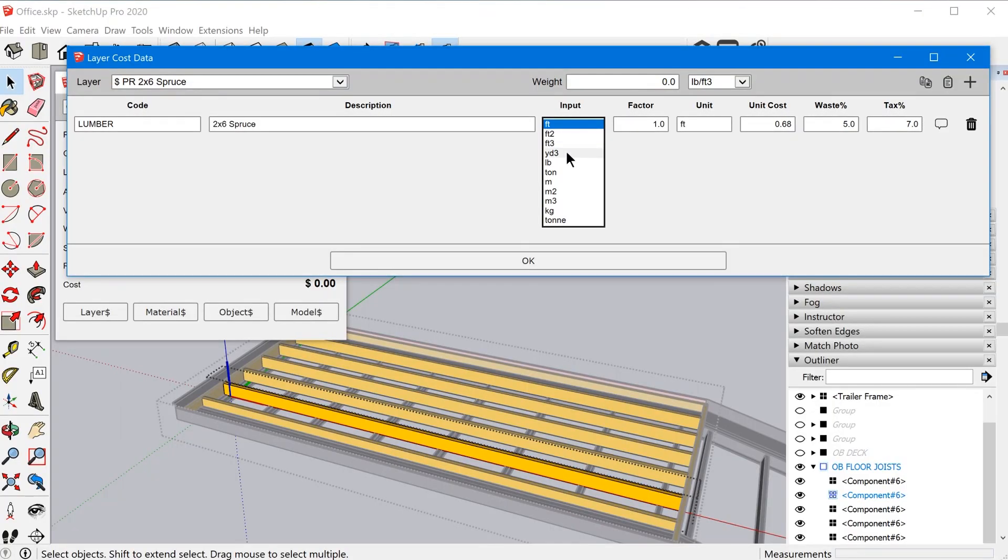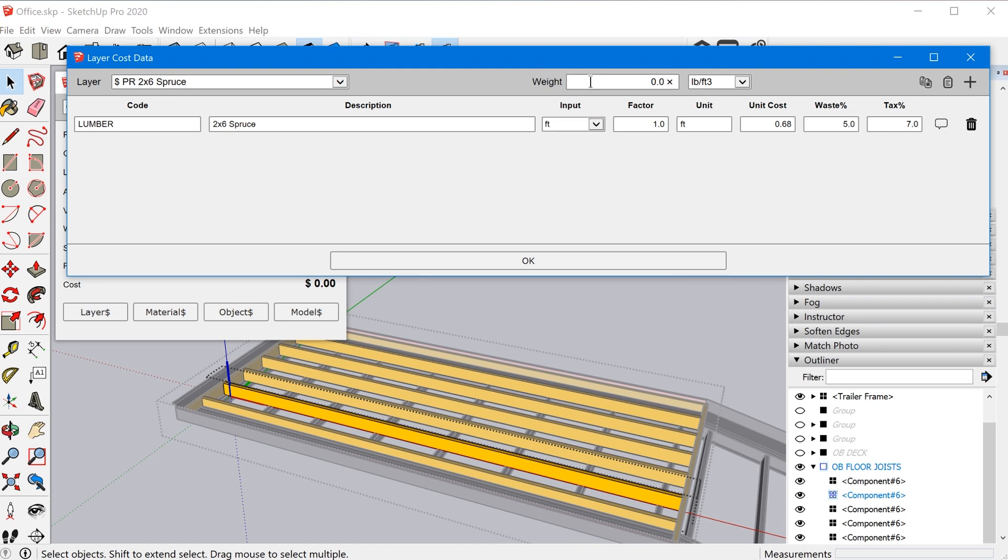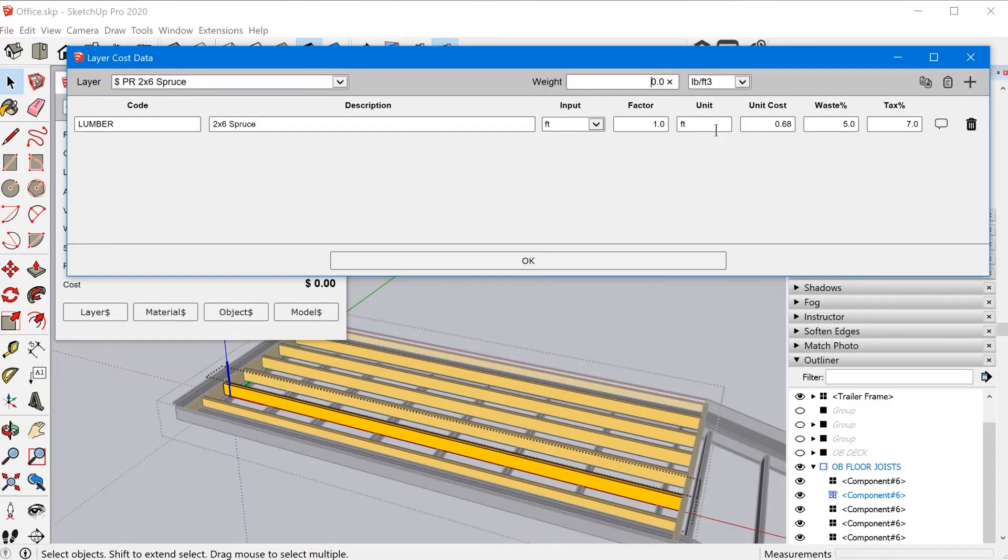You can use cubic feet. So volume, so it can calculate based off of the volume of the group or component. And then it can also calculate cost based off of weight. Now that obviously requires you to input a weight calculation. So you would need to know the weight of the material. So like maybe if you're using this to calculate the cost of concrete, you'd have to know what the weight of concrete is. Plug that in here and it'll calculate that for you.